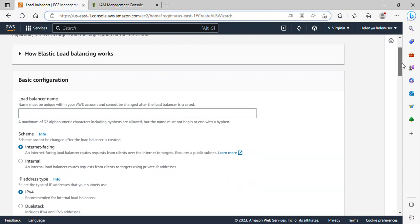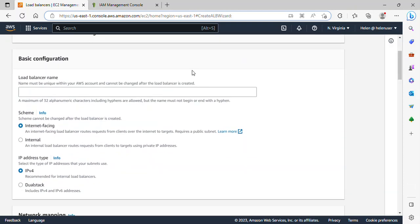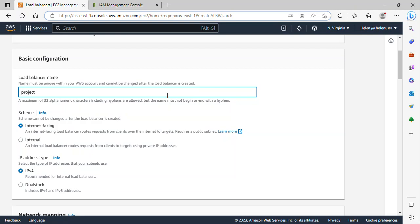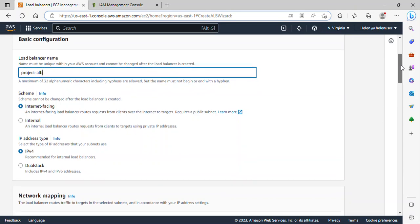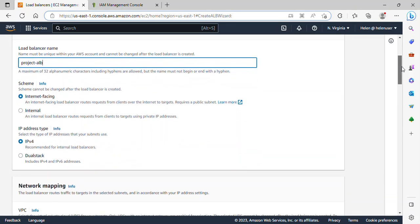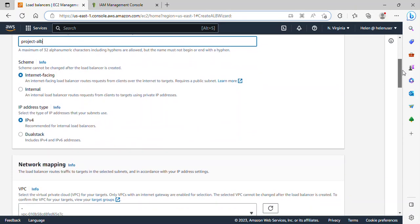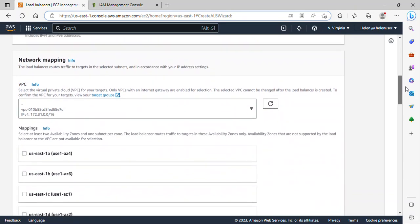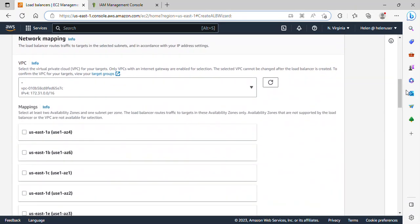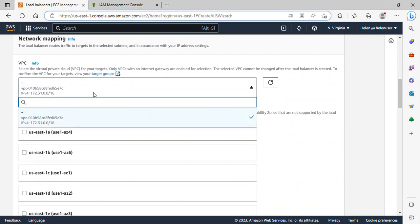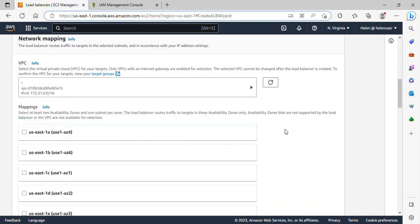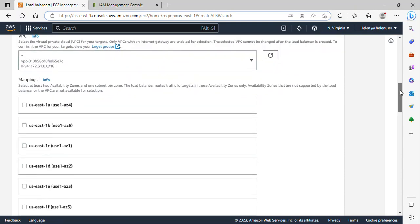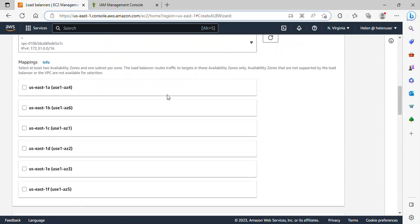If I scroll down, the load balancer name I can just give it any name I want. So, project ALB. It will be internet facing. I'll be making use of the default VPC so it is fine this way. I will leave it the way it is under the subnet.